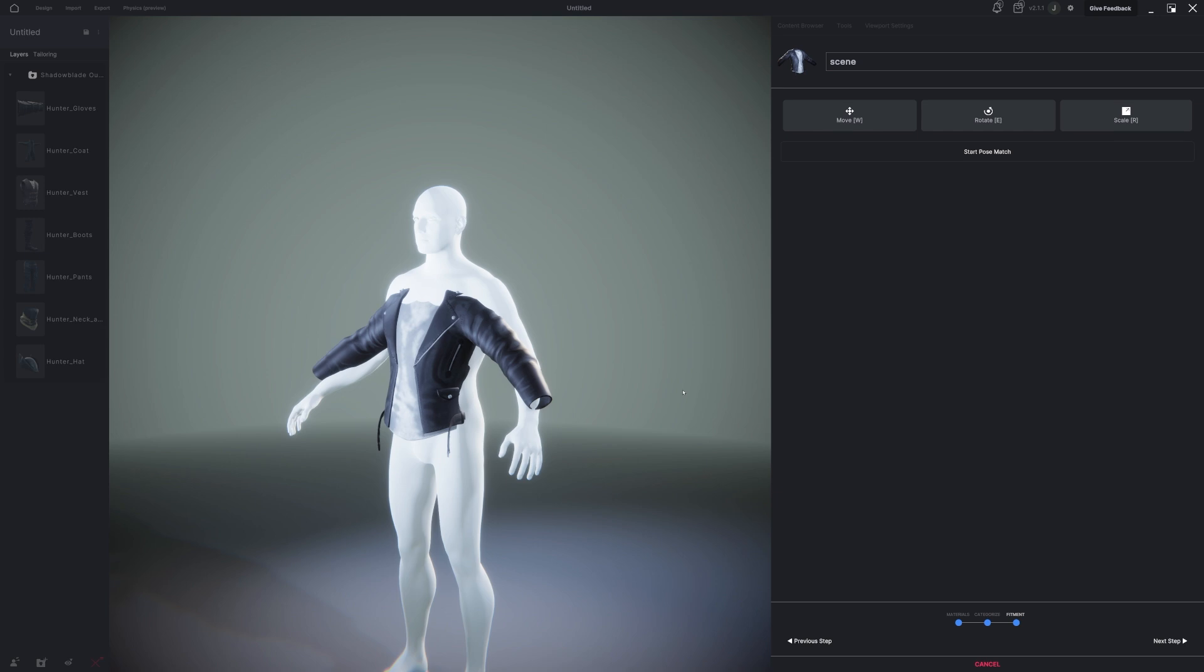Additionally, once you do this one time, this asset will now forever fit any other character you bring in to MetaTailer.